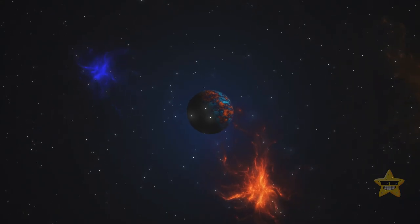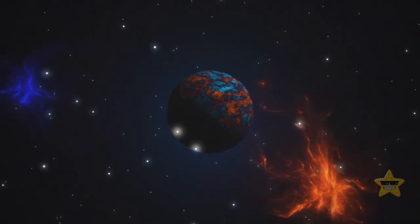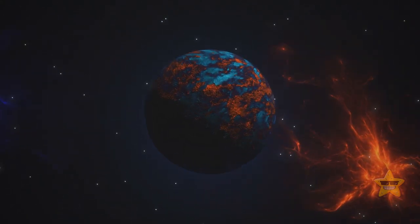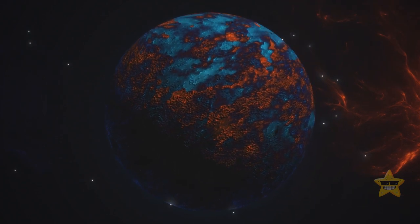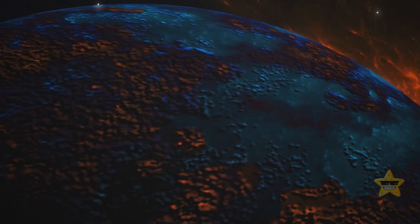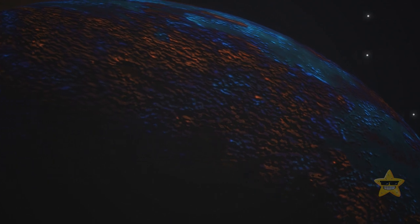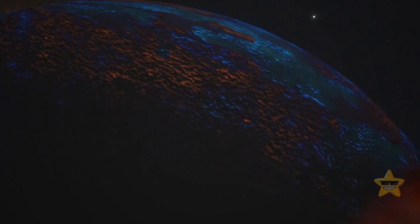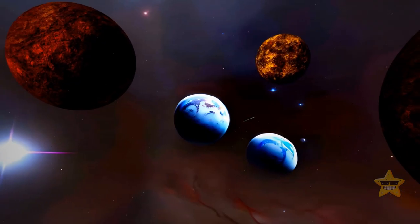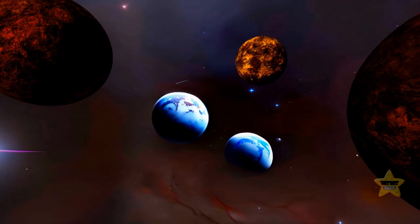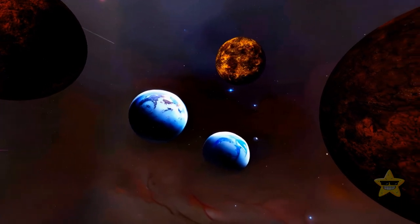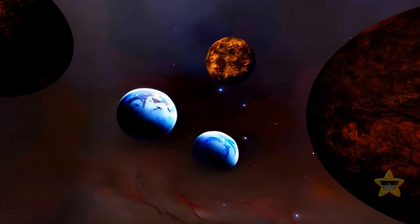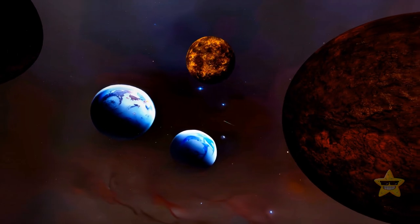But let's get back to mysterious rogue planets. They wander the galaxy alone, totally untethered. Without stars, they don't have days or nights, only eternal darkness. Of the thousands of planets scientists have detected outside of our solar system, only a dozen or so are starless and cruising on their own.